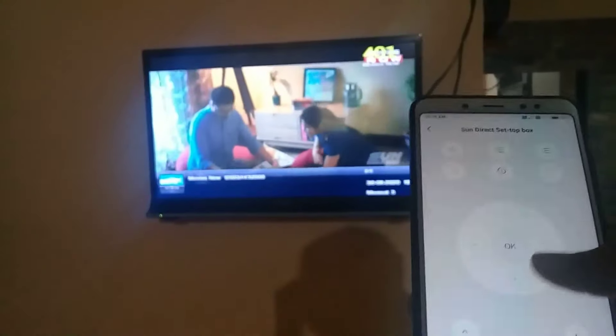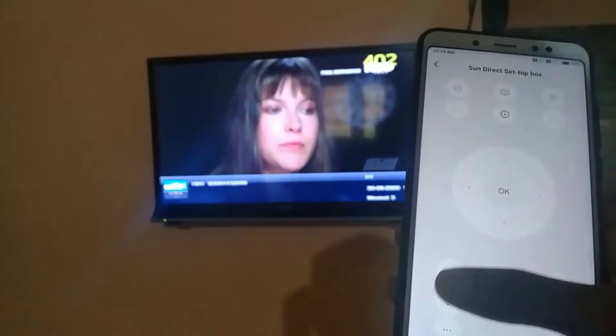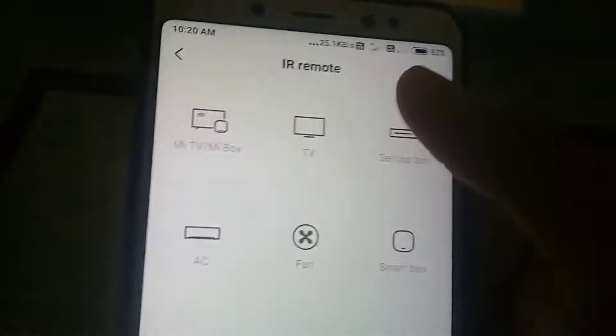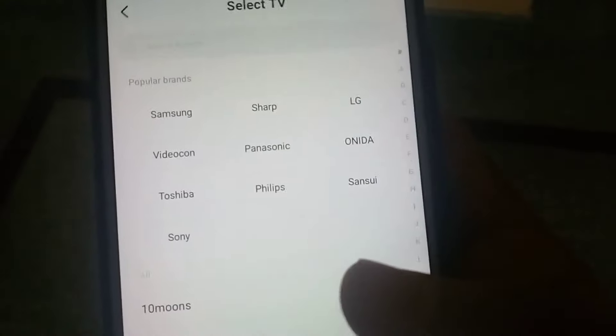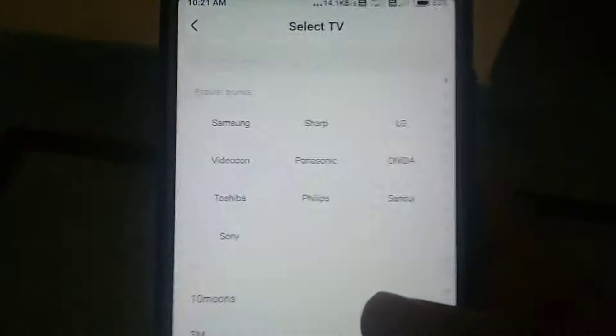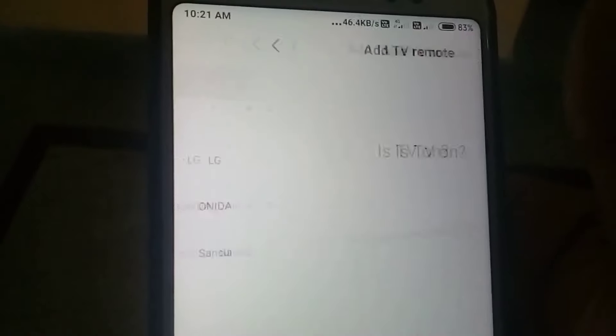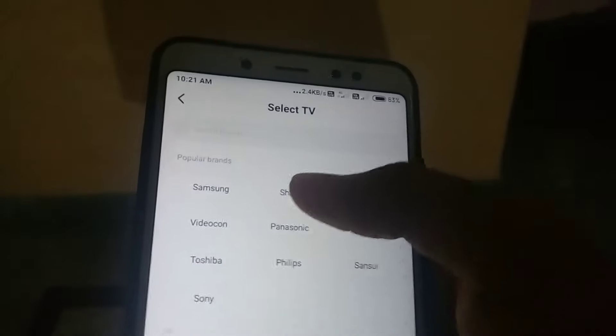If you want to select one channel, there is no option. Now we have a receiver on the TV. You can do the software on the TV. Select the TV — you will see a brand. All companies are available. If you don't have a company listed, you can just take the mobile.